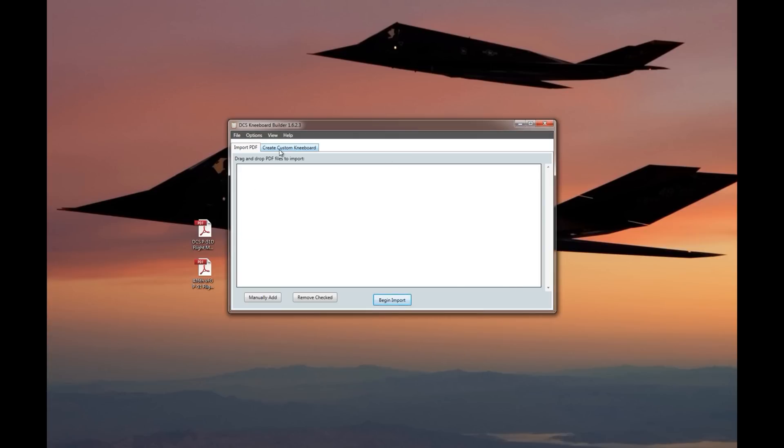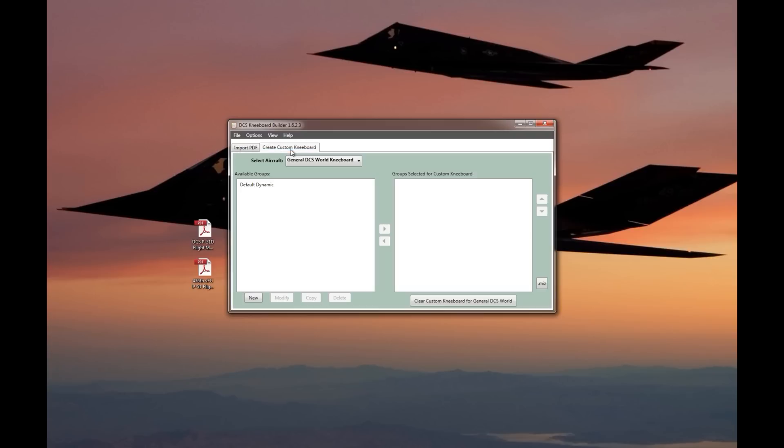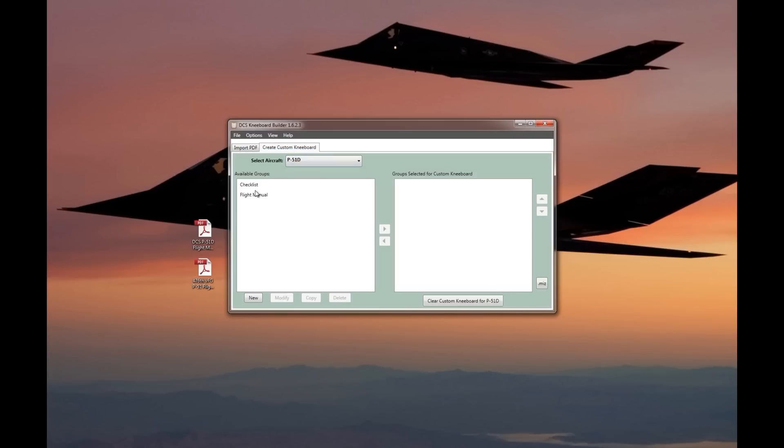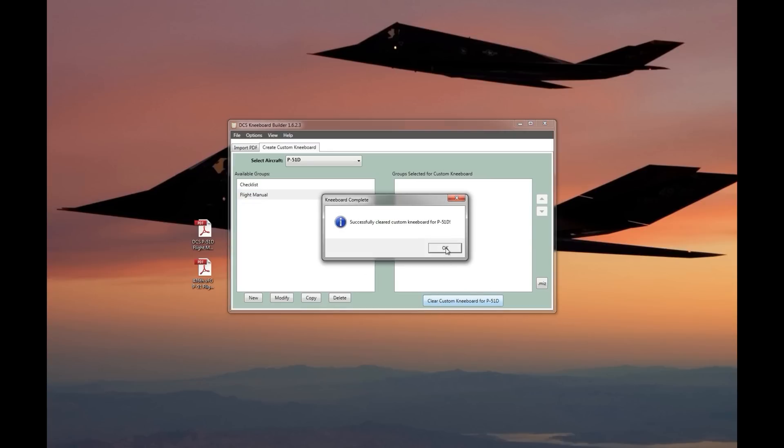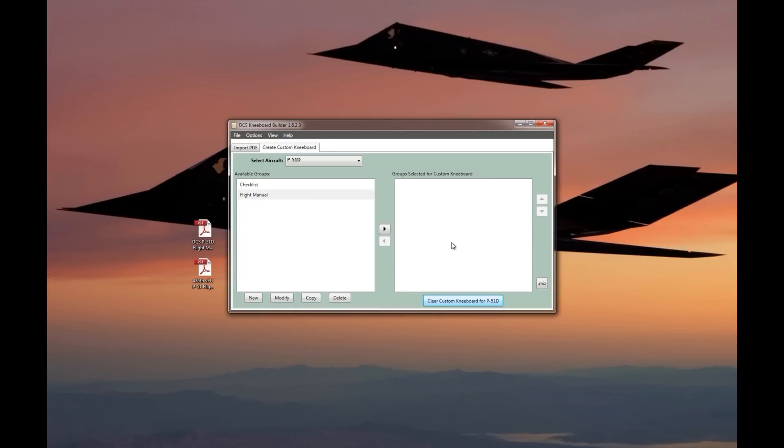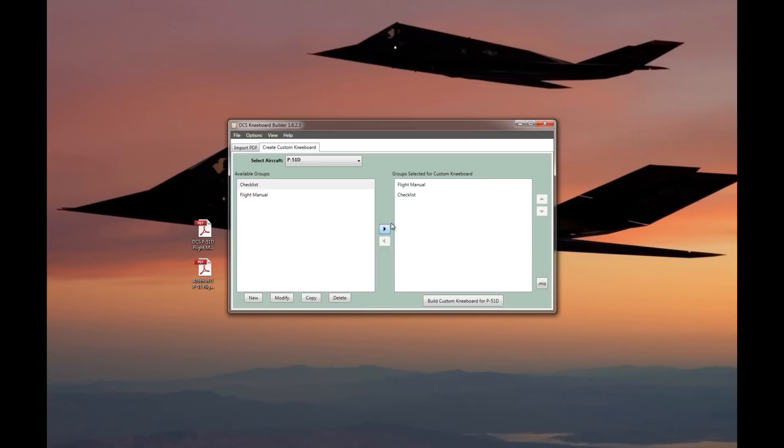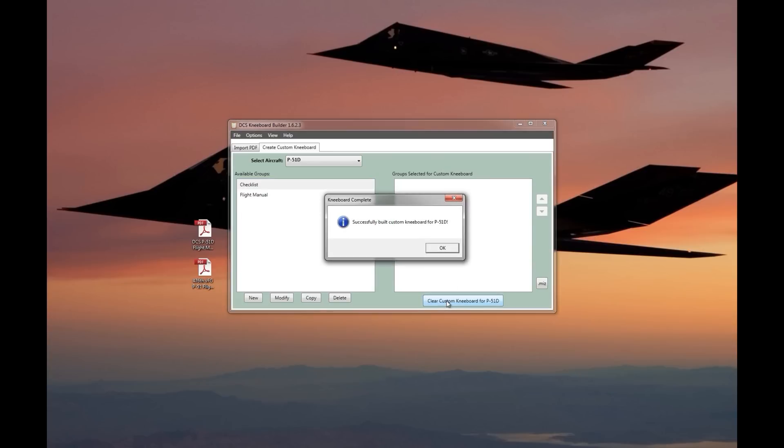I can go back to create custom kneeboard, go to the P-51 again. Now I have both of those groups available. If I wanted to replace the custom kneeboard with the flight manual, I could come down here and clear the kneeboard. That's going to remove the checklist that I just put in there, and then I can just add the flight manual and make that my kneeboard. Or if I wanted both the checklist and the flight manual, I could check the checklist as well, bring them both over, and then build custom kneeboard.